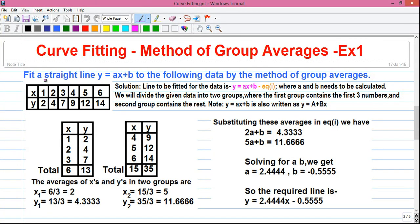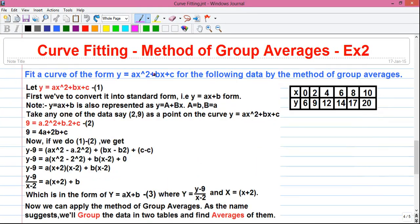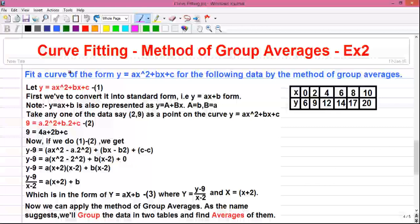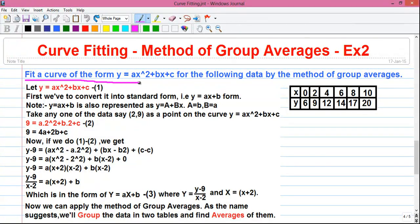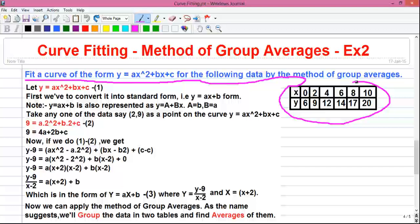In my first video, I told you about the basics of curve fitting. In my second video, I told you how to fit a curve by the method of group averages — specifically, how to fit a straight line in the form y = ax + b. And today, in this third video, I will tell you how to fit a curve in the form y = ax² + bx + c for the following data by the method of group averages.